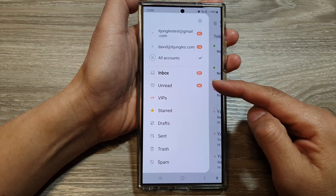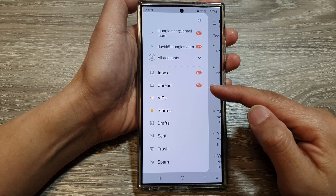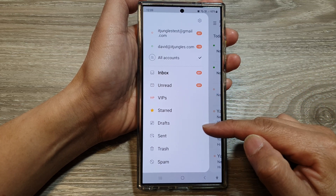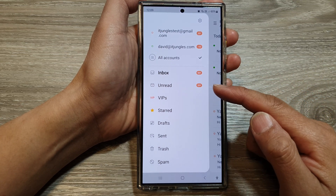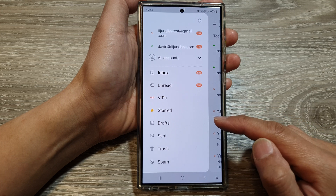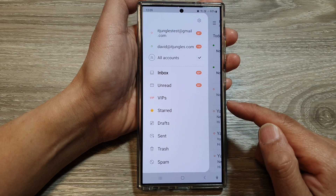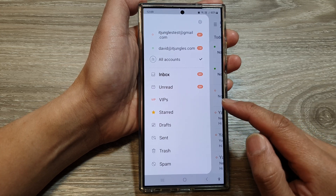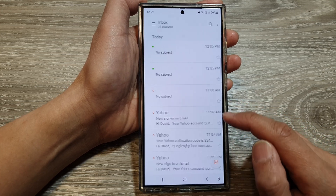How to show or hide certain folders in the Samsung email menu on the Samsung Galaxy S24 series.